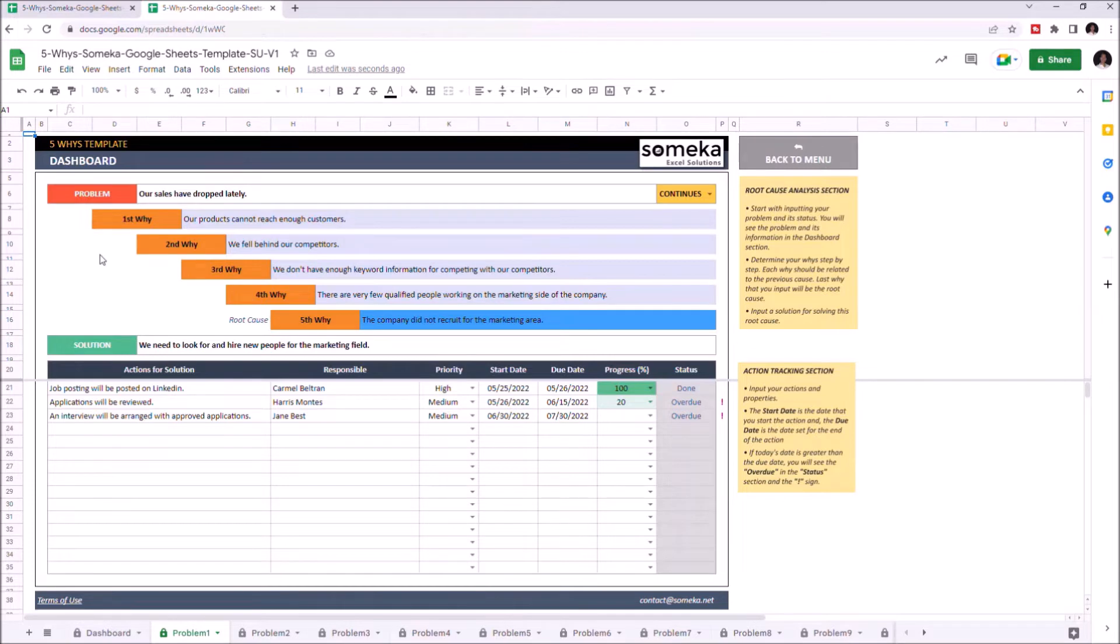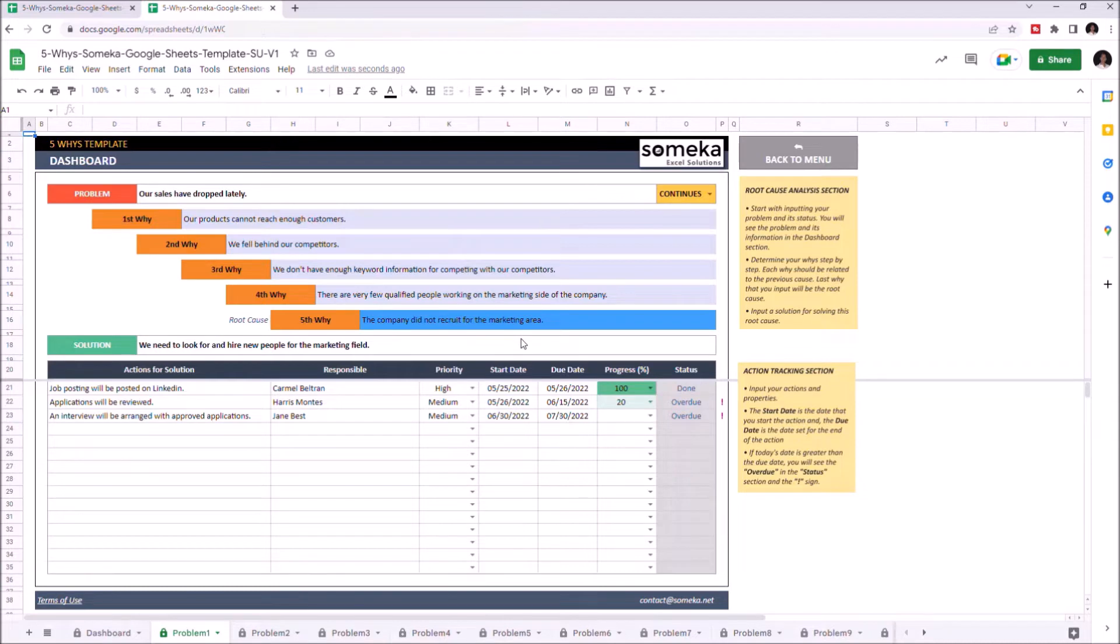In this section you can see the main problem located on top and each reason of the problem itself underneath. The last reason written is always indicated as the root cause and it gets highlighted in blue. And here you can write down the solution of this problem.